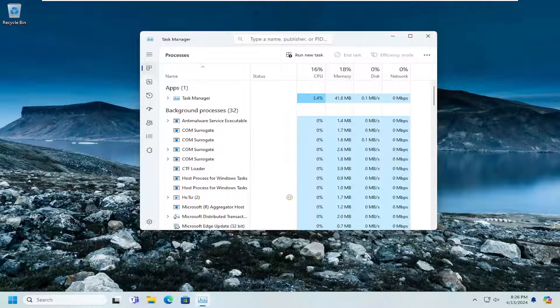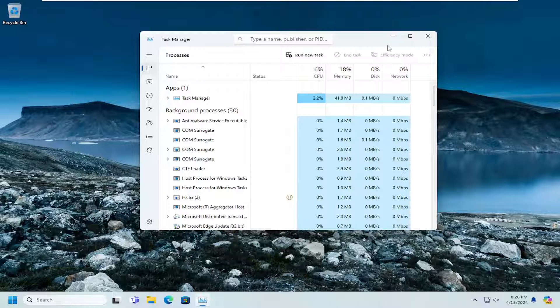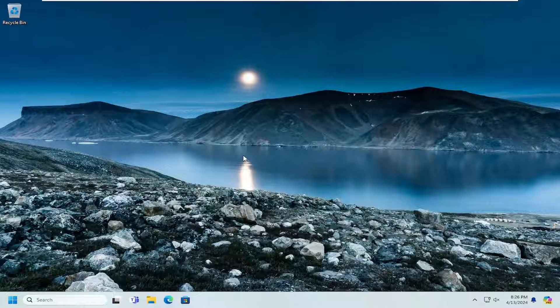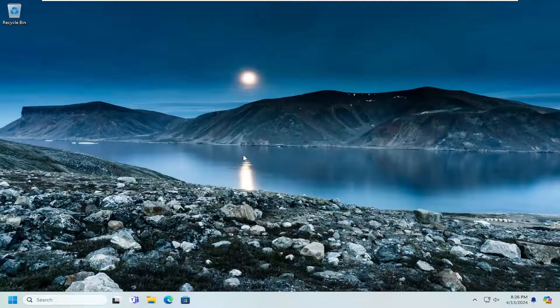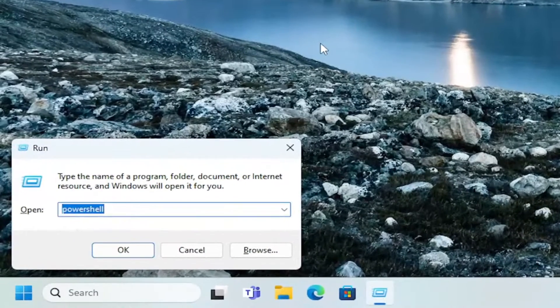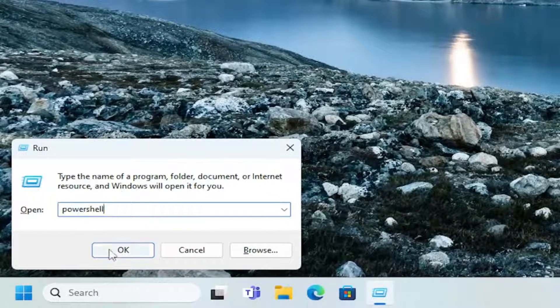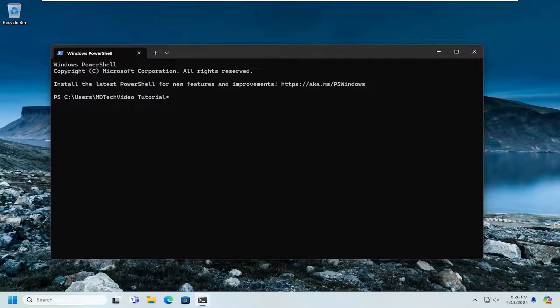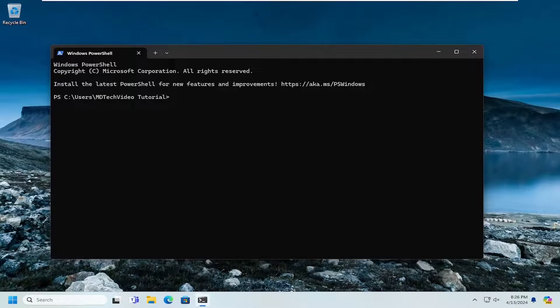So that's another method you can try here. You can also open up through the Run dialog box. So if you tap the Windows and R key on your keyboard, that key combination, and you type in PowerShell, you can select OK. And again, that's another way to open up PowerShell there.